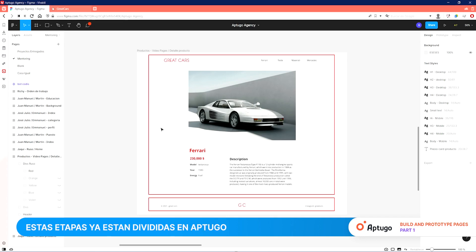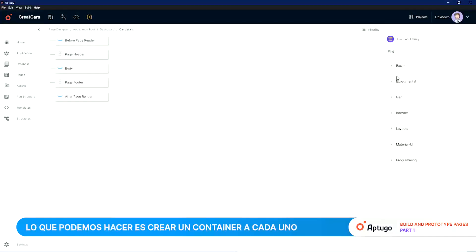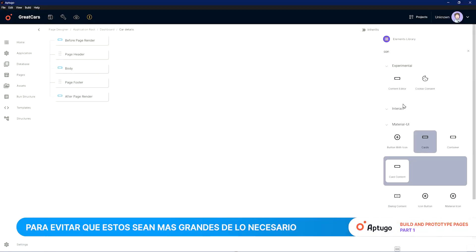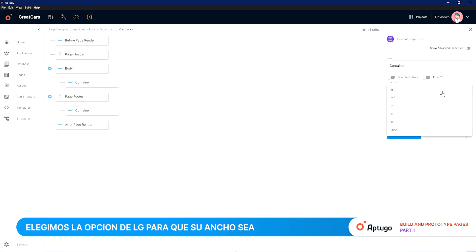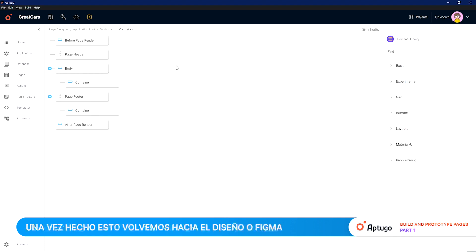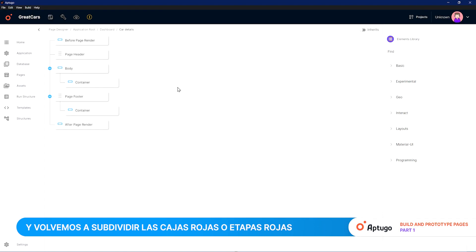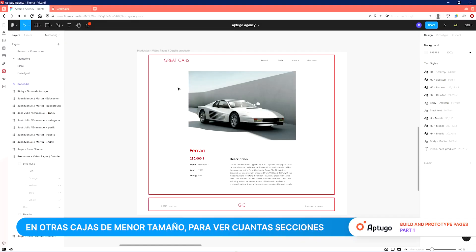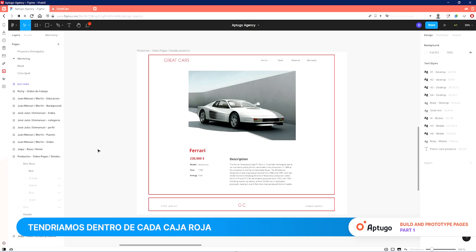These stages are already divided in Up2Go — we already have a body and footer built. What we can do now is create a container for each one to prevent them from being larger than necessary. We choose the LG option so that its width is a default screen size. Then we go back to Figma and subdivide the red boxes into other smaller boxes to see how many sections we would have inside each red box.